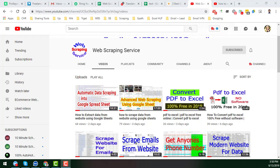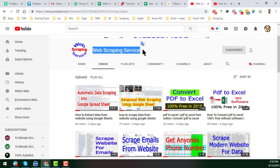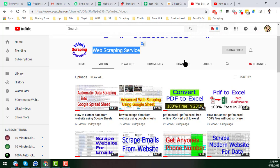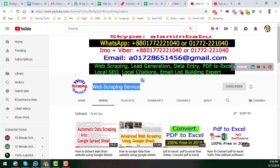Hello, welcome back to my YouTube channel Web Scraping Service. In this video, I will show you how to extract email addresses from any website with the help of Google Spreadsheet. Before starting the tutorial, I am requesting you: if you are new to my channel, please subscribe. After watching this video, if you need any help about web scraping, lead generation, data entry, or PDF to Excel, please feel free to contact me.